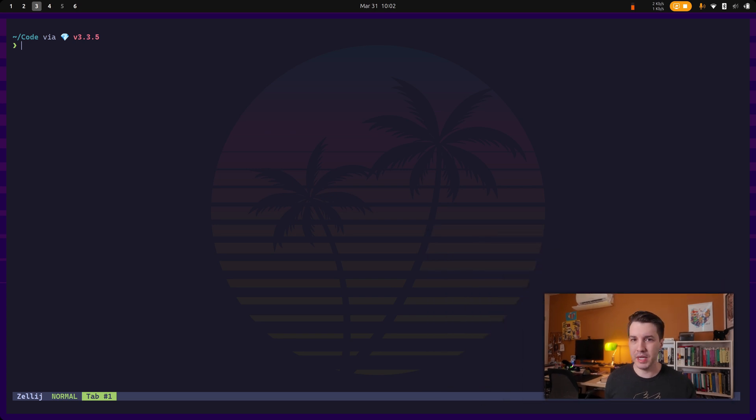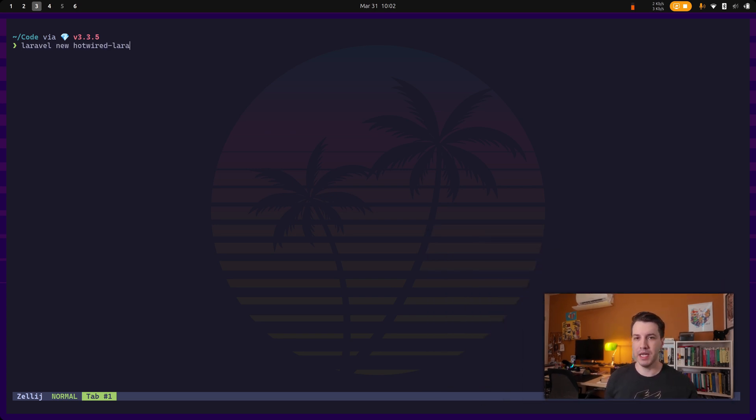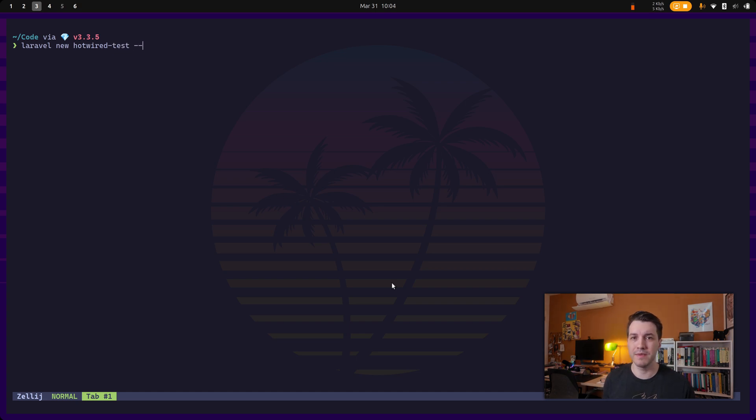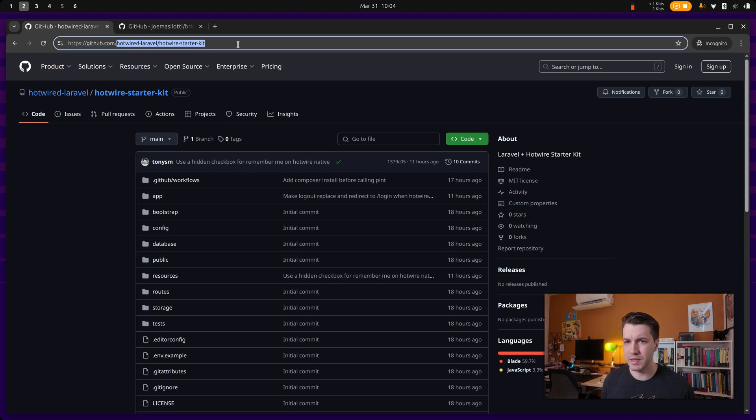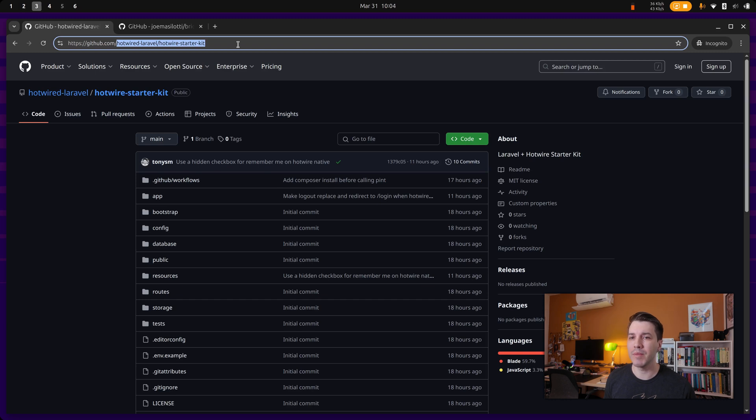So what we have to do is run Laravel new, and then we give the application name test, and then we have to specify which starter kit we are going to use. In this case, this has to be the package's name, so it's the same one that you would run a composer require.